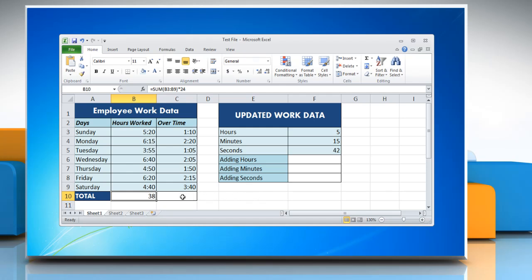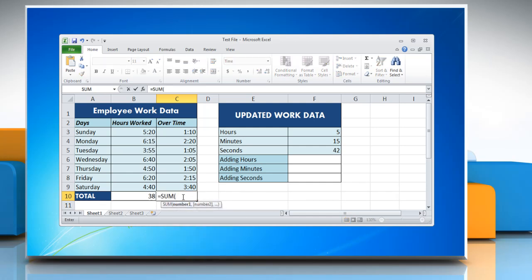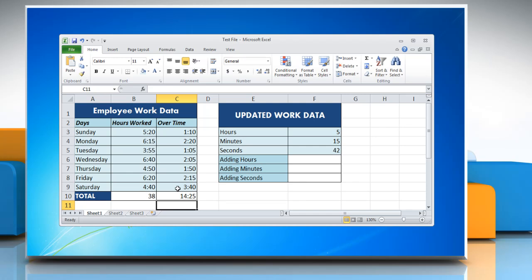Now to add time which is less than a day, click on a cell where you want to add time and type: equal to SUM, open parenthesis, reference to the cells containing the time you want to add, close parenthesis. Press Enter to get the result.